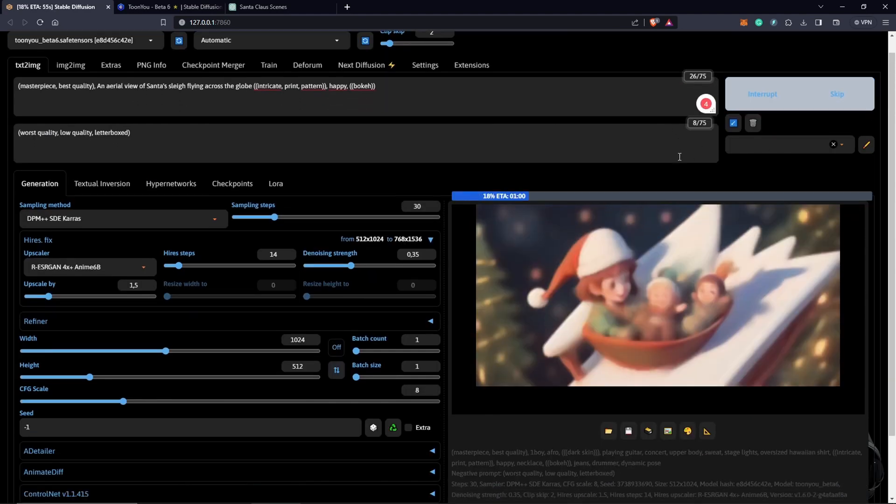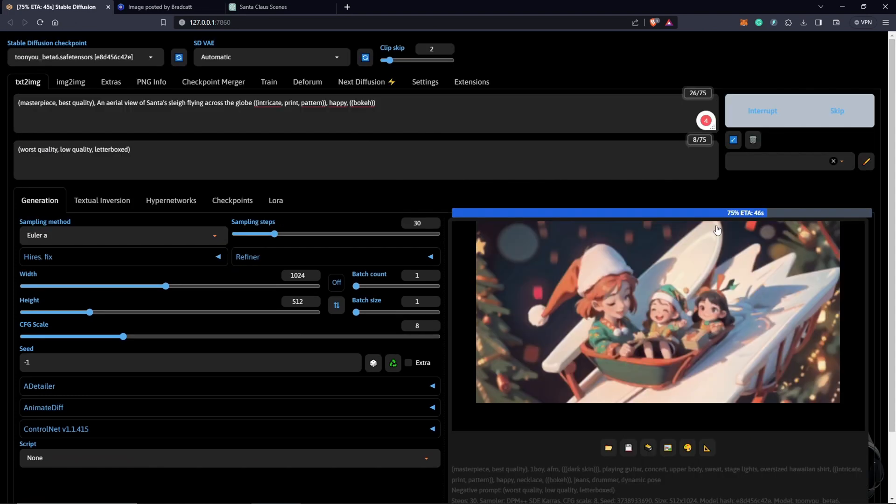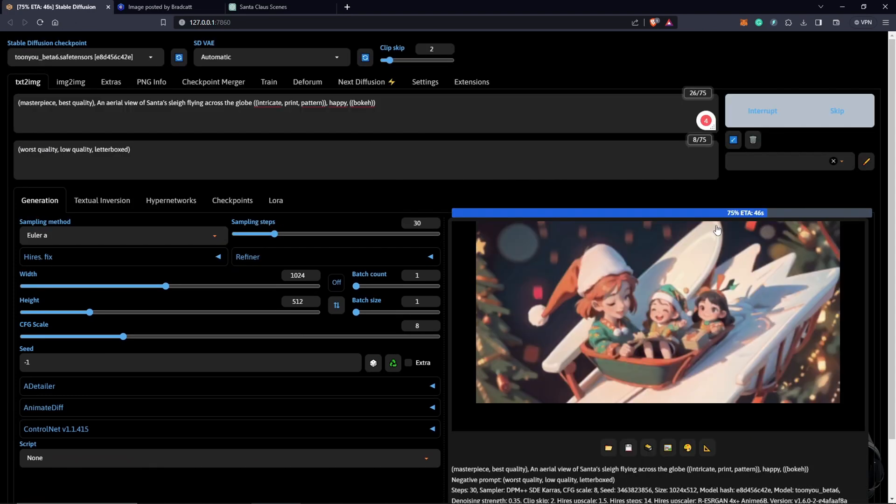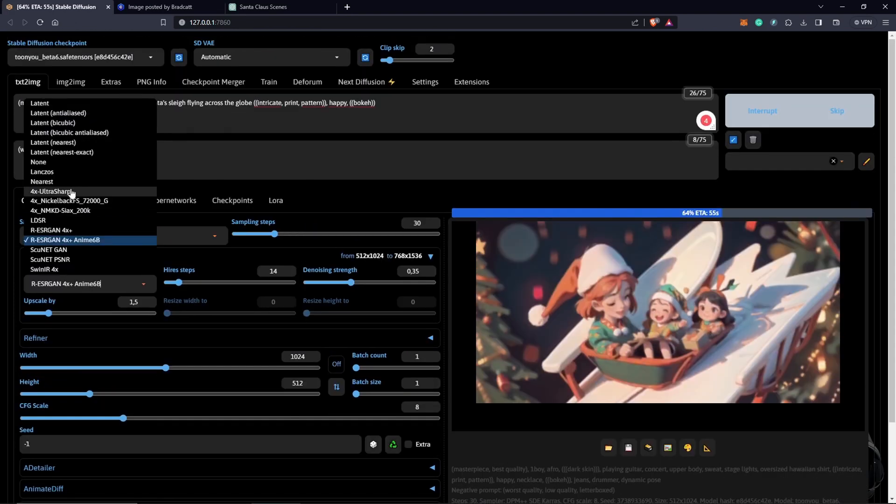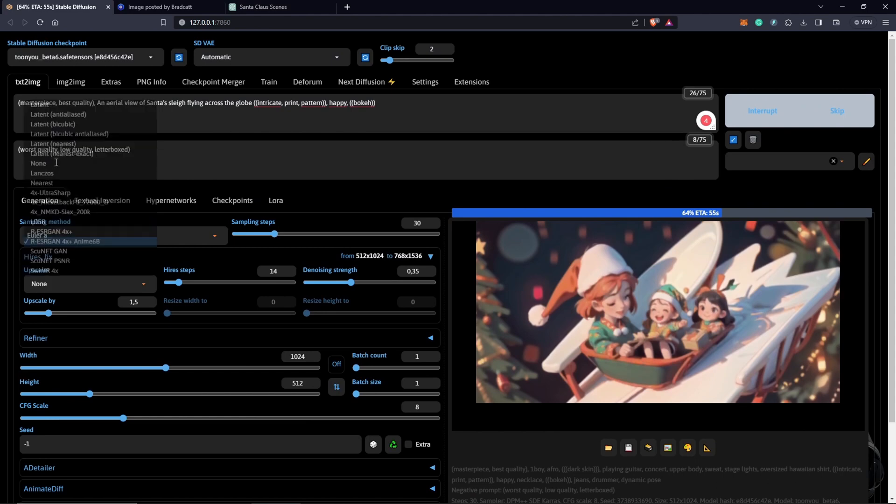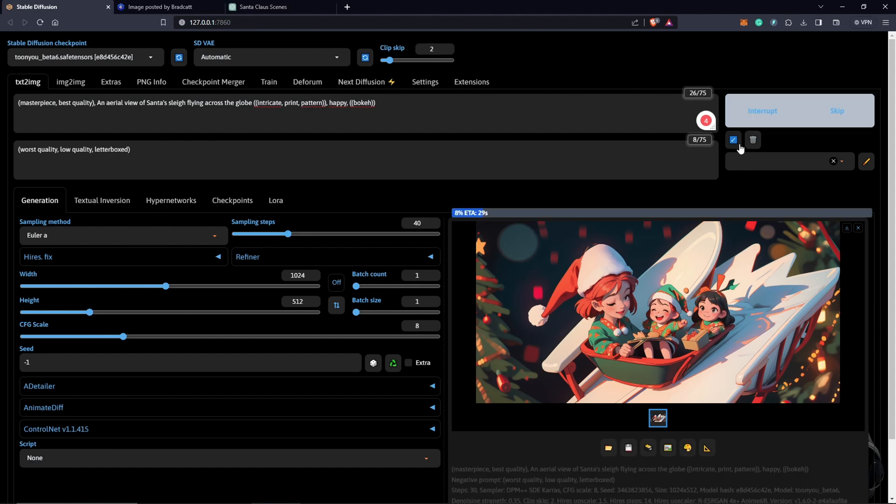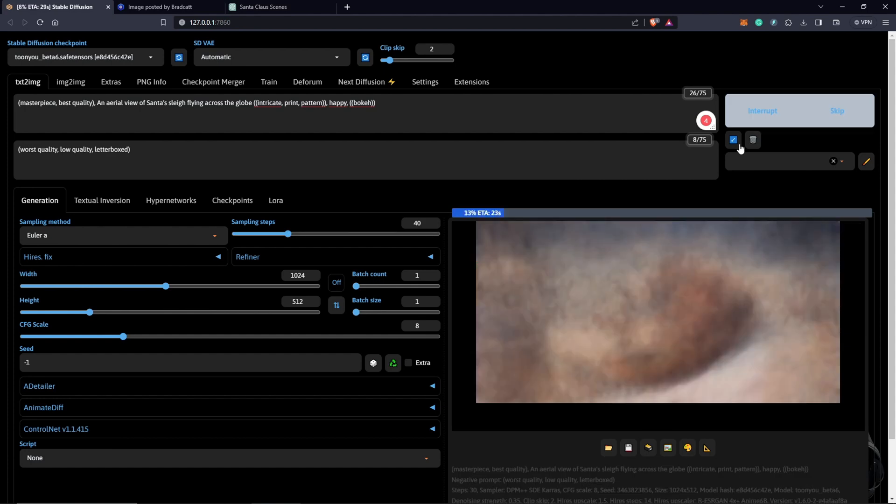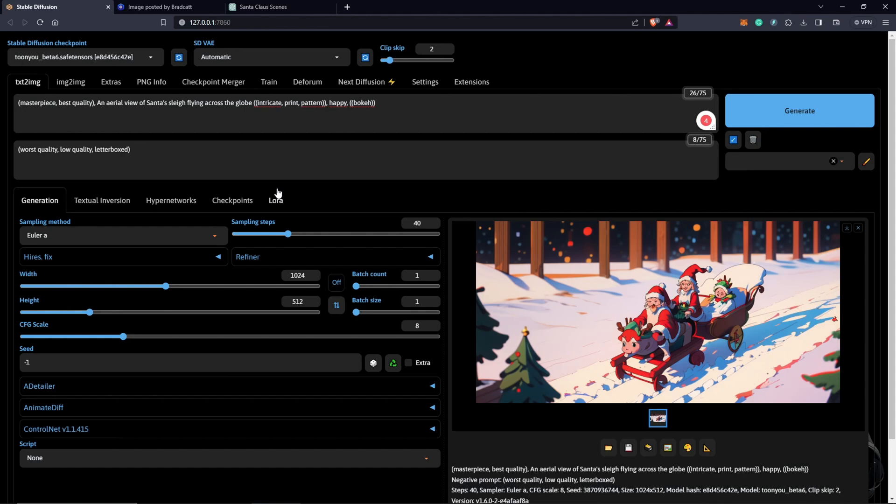All right. So we definitely don't need this and this is not what we're going in for. So I'm going to turn the upscaler off and also we are going to be running with the Euler A. And from here, basically, I think it's just playing around to see what you come up with by just matching up to your prompt. So you could also just push this a bit to 40. This is changing things a bit.